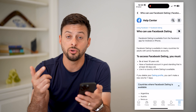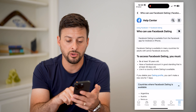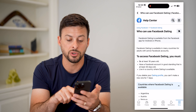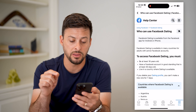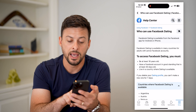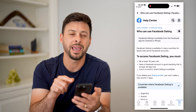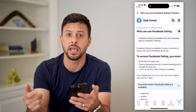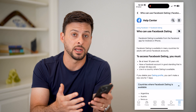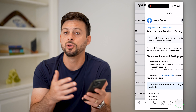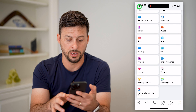So you basically can't have just created your account, and you have to live in a country where dating is available. And the last thing is, if you delete your dating profile, you can't make a new one for seven days — so you can't just turn around and create it again right away.